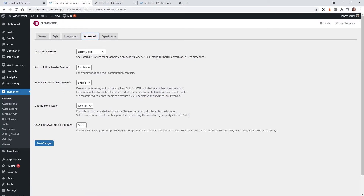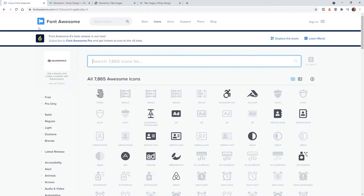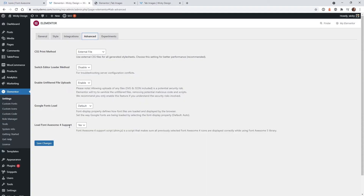The first thing you need to make sure is active on your website is this option right here. If you go under Elementor Settings, you want to make sure you have this toggle set to yes. This is going to load the Font Awesome 4 support. If these icons aren't showing up on the front end, it's because you don't have this option enabled.